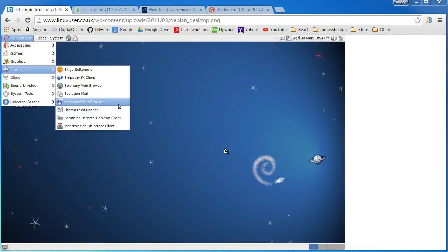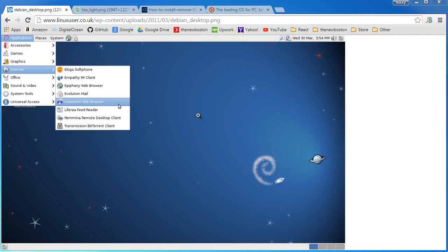So a distribution like I said is just a version of Linux and there are a bunch that you can choose from. Some of the most popular ones are Debian, and the difference between them all is a lot of it is just personal preference to be honest. Another thing is what programs already come pre-installed on it, what's the overall layout, the look and feel and they customize some different things. But this is the interface of Debian, a really popular one.